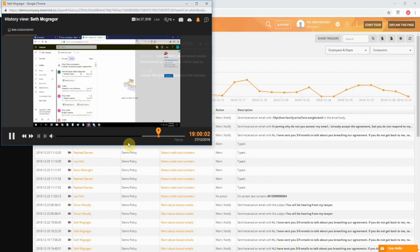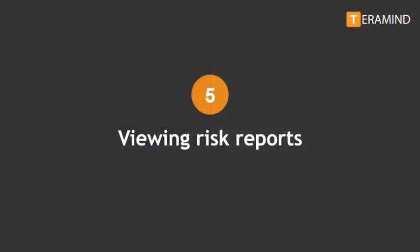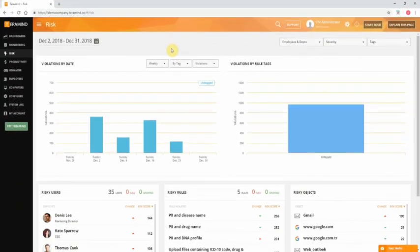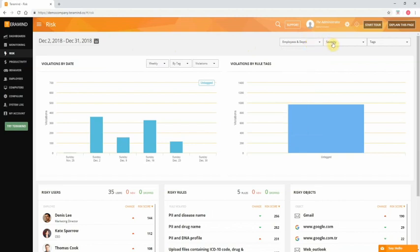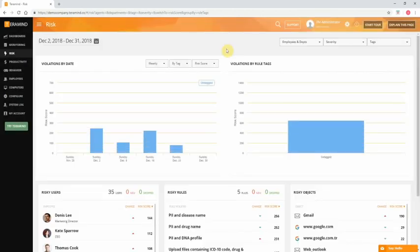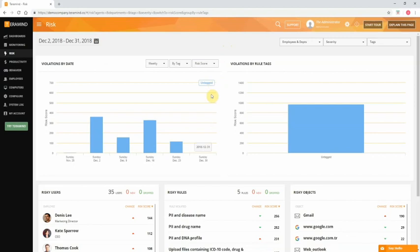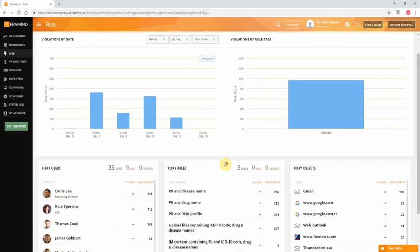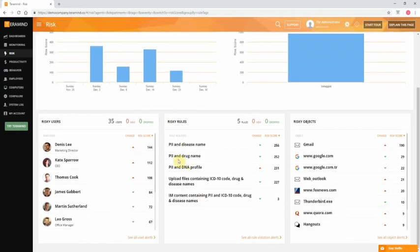The risk dashboard will provide you with detailed reporting on the current state of risk in the organization and provide reporting to assist with its mitigation over time. You can filter the report based on users or departments, severity, or tags. You can then filter based on risk scores or number of violations. The risk score is calculated by things like severity of risk on a single occurrence as well as the frequency of violations over time. So always be in the habit of assigning risk levels to rules for optimal reporting. Just below you will find three reports providing information on risky users, users who are accumulating the most risk, risky rules, rules that are most commonly violated across all departments,